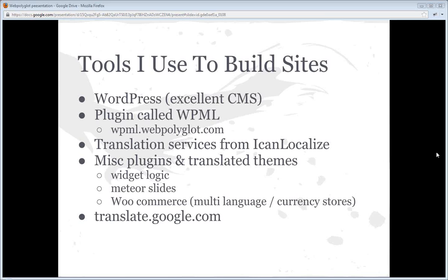I also use professional translation services from a company called ICanLocalize. My language skills aren't great — I know a little bit of French, a little bit of German, and after that I peter out very quickly. Using their services, I can help my clients translate in multiple languages. I can also use some other plugins and themes such as WidgetLogic, MeteorSlides, and WooCommerce — that allows us to host multiple language, multiple currency web stores. And of course I use translate.google.com for some very rough translation services. John's asking roughly what it costs to translate via ICanLocalize — it starts at nine cents a word; I'll cover that in depth a little later on.